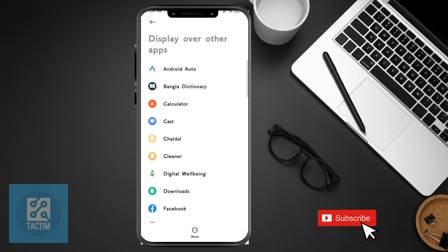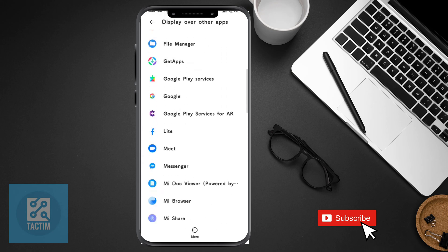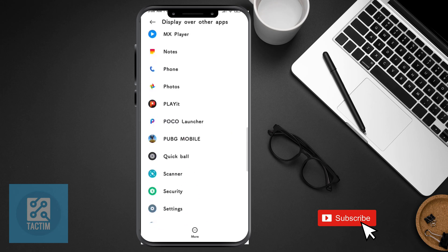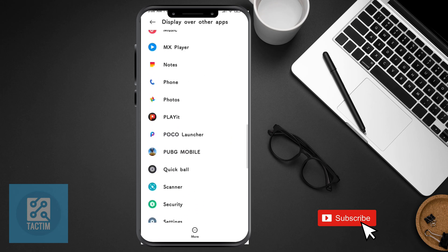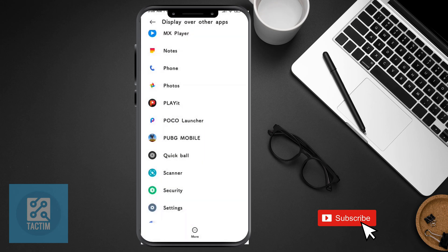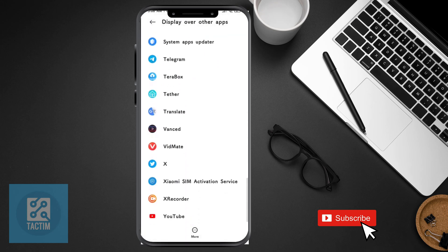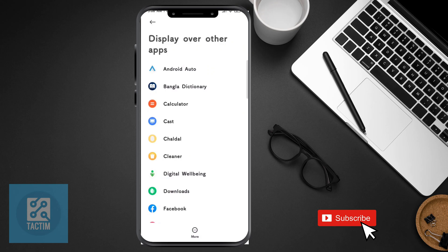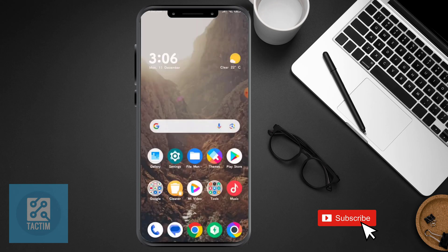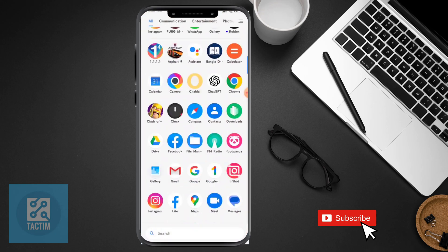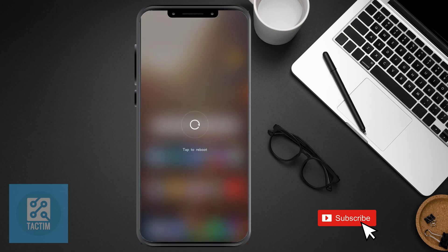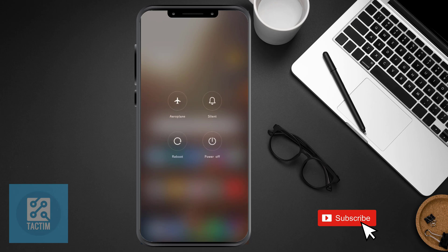Now just select some apps where you can turn off this option and it won't be a problem. You can also go for some useless antivirus apps and turn off the overlay option for those.